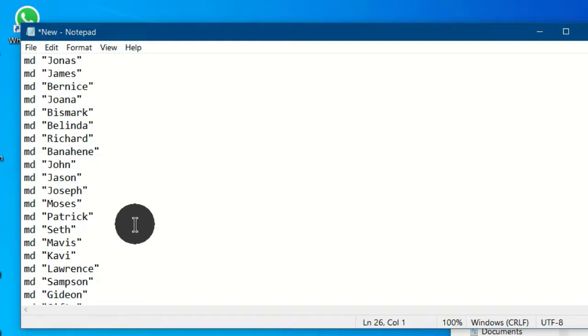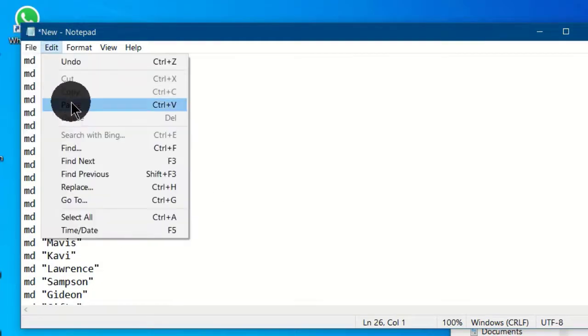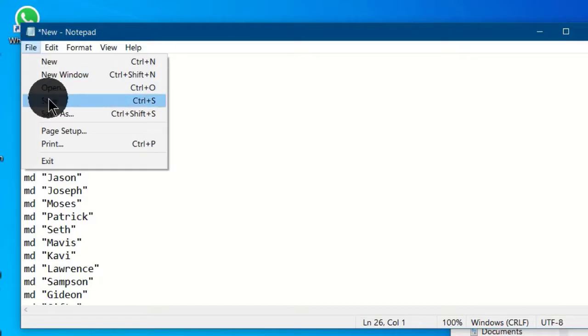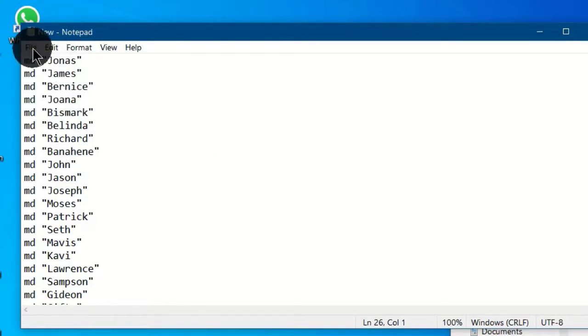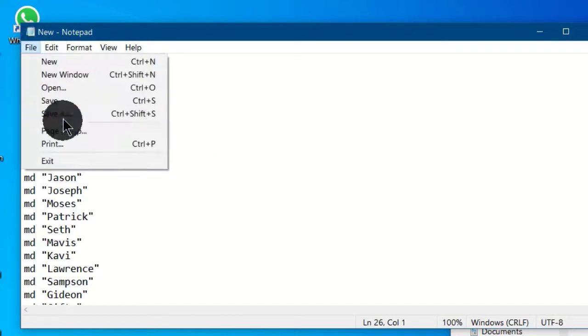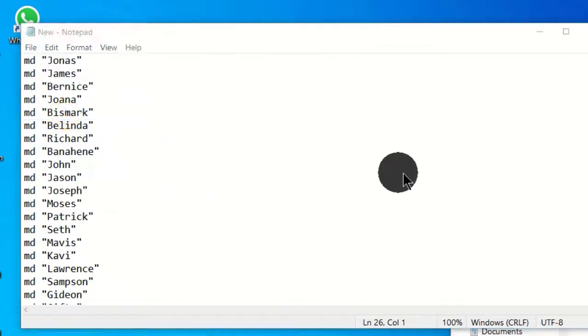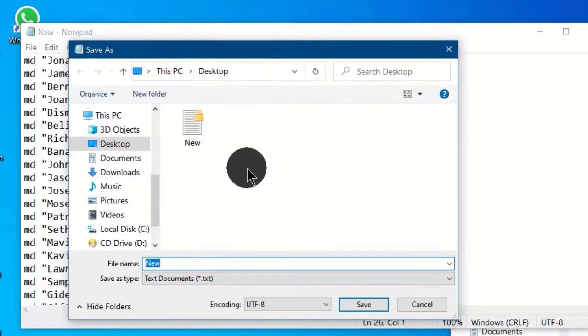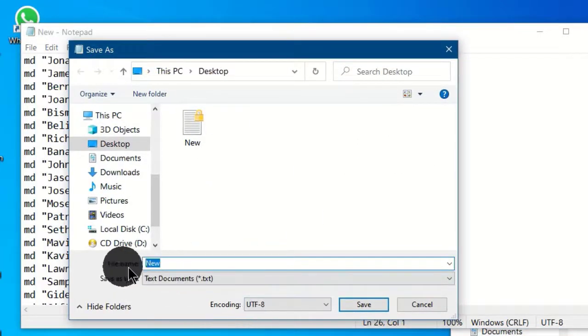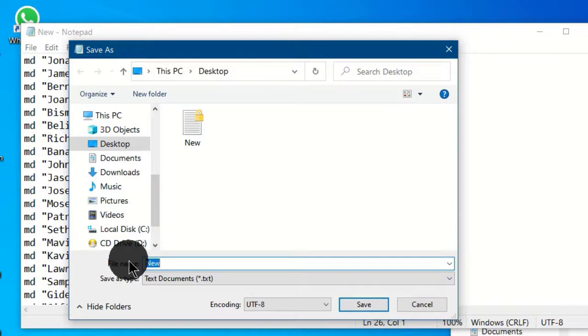Now let's move to file and choose save. Now we have saved this document. Let's go to file and choose save as. We have this dialog box and this is the file name for this notepad file, and that is new.